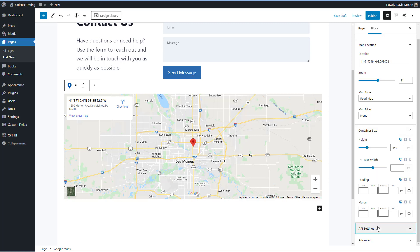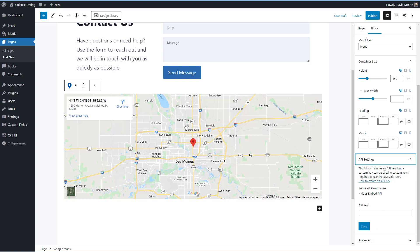And then the last settings here are the API settings. And this is an interesting thing about the Cadence Google Map block is that it has a key embedded in it already, which means that if you're happy with just using the straightforward options that come with the block, you don't need to get your own custom key.